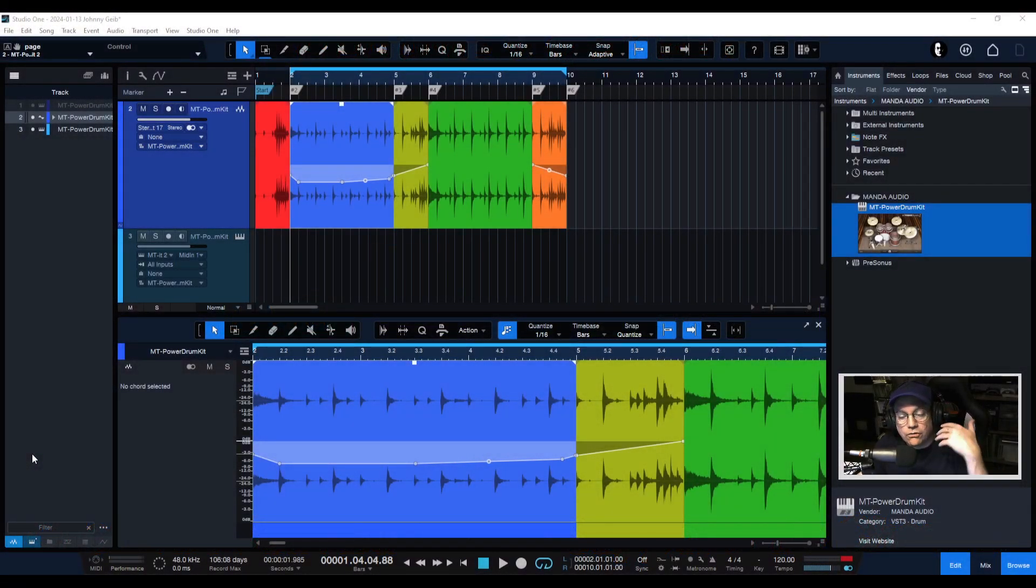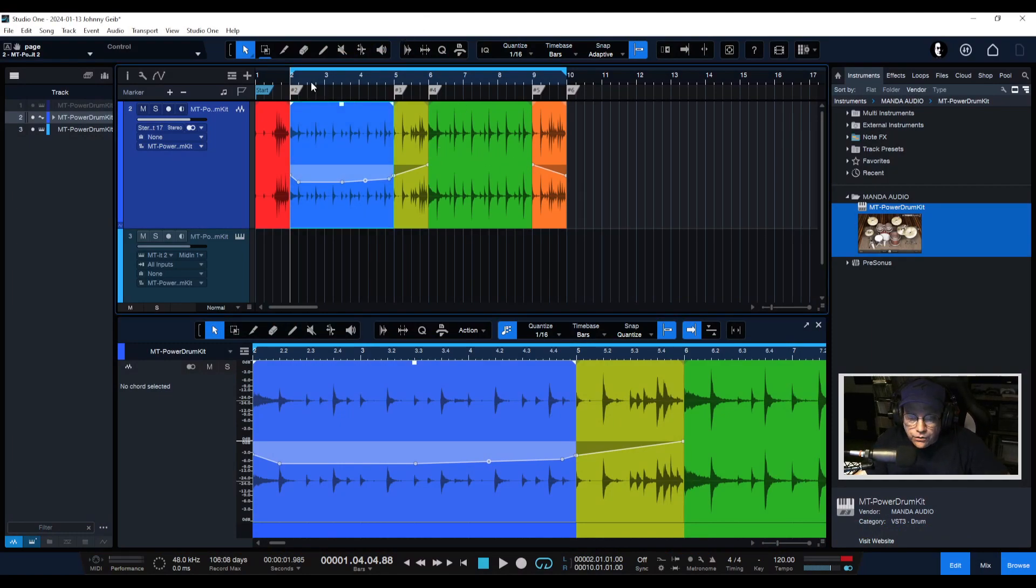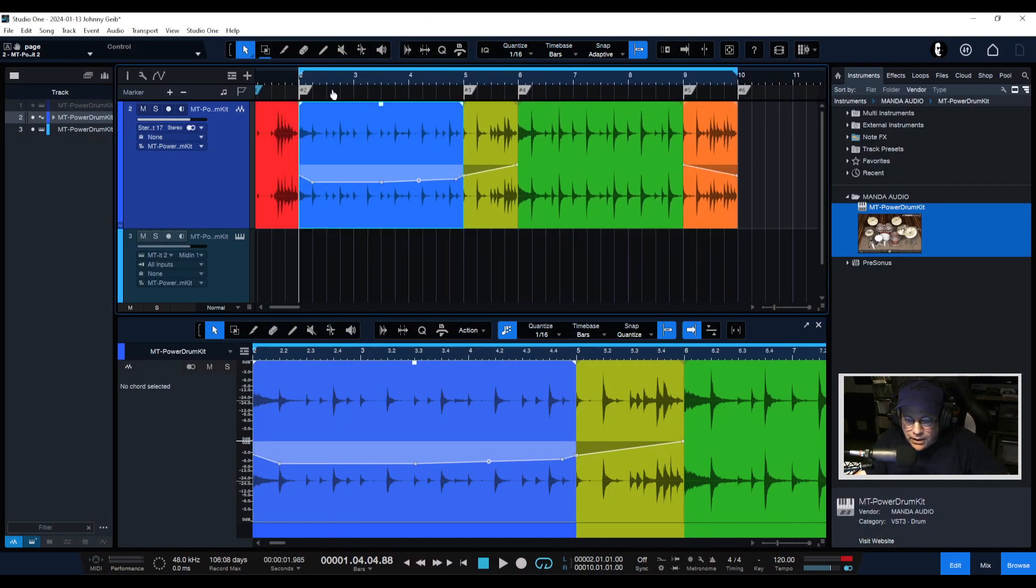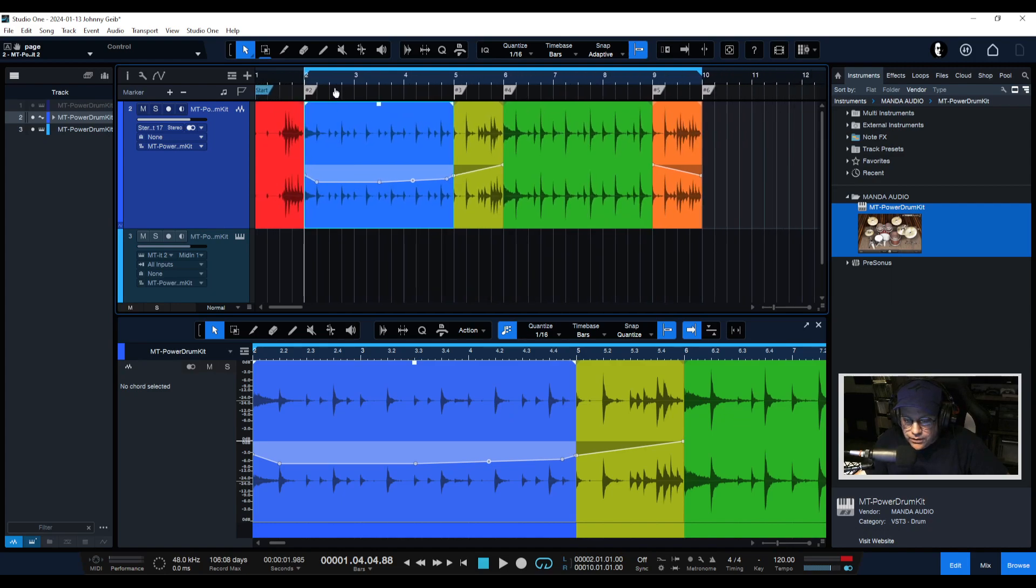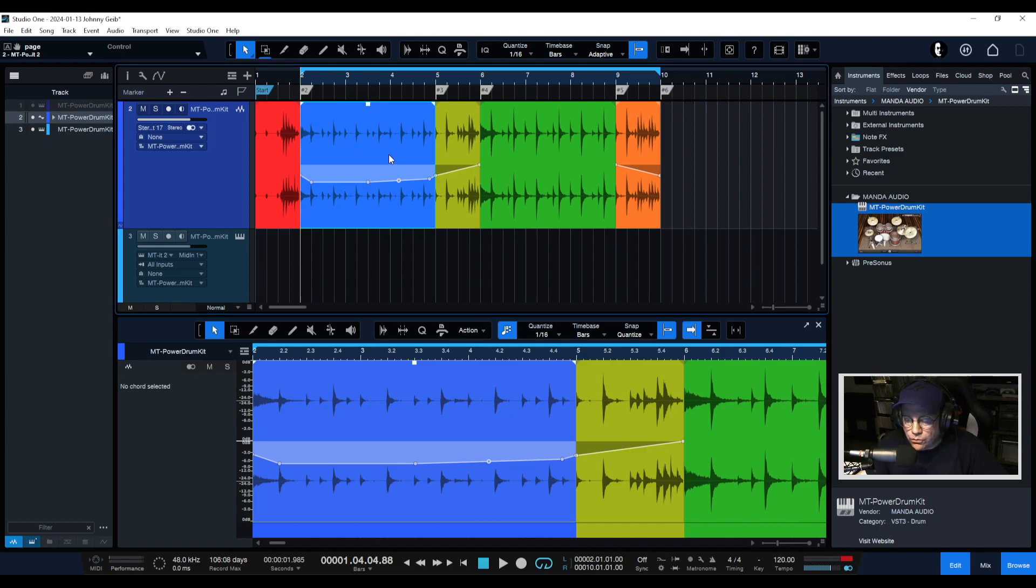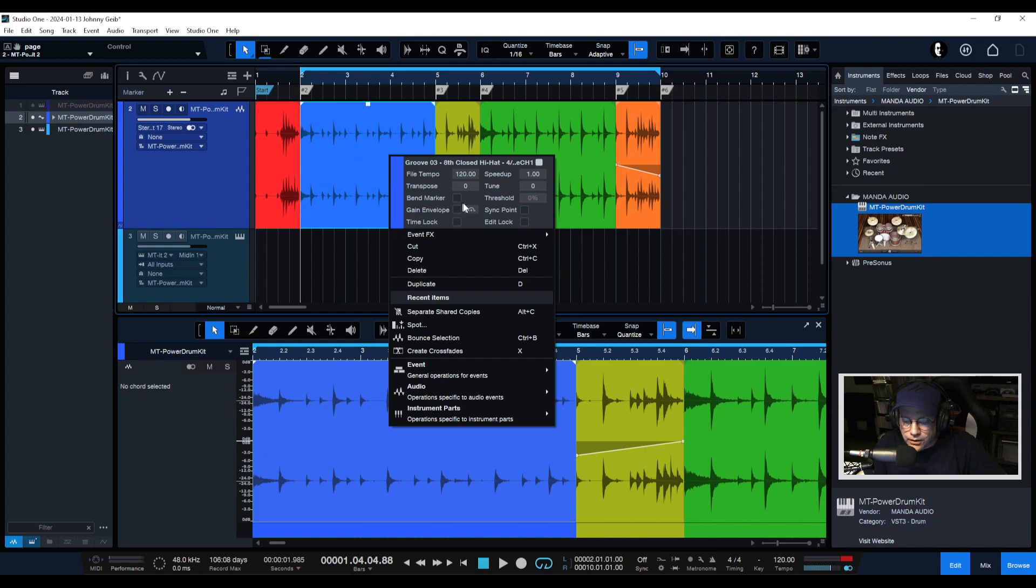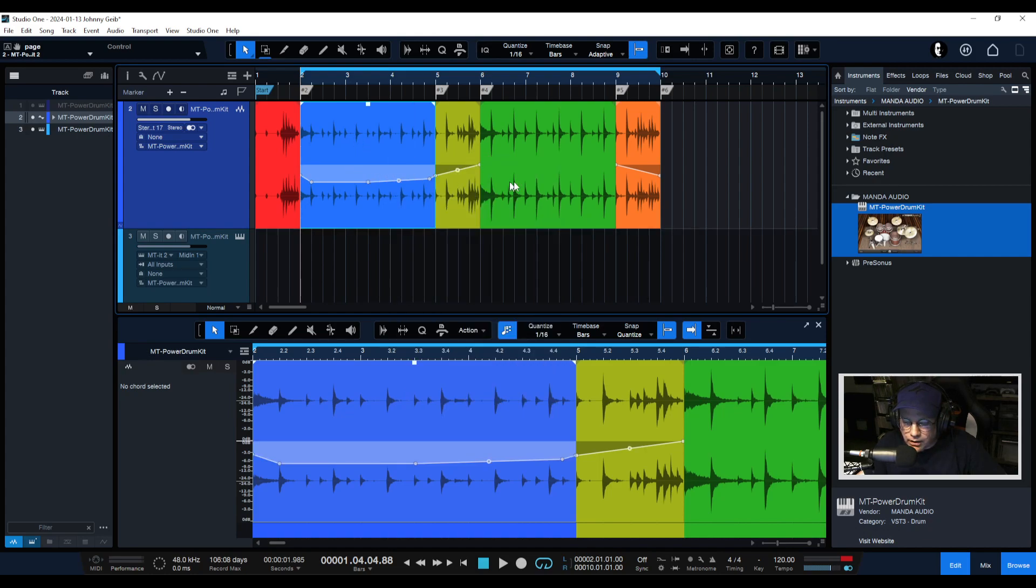All right, so here we are in the last song that I actually showed you guys and you can see where we made all of these adjustments using the gain envelopes. So what we're going to do really quick is just kind of review. Remember, you can turn the gain envelopes on and off just by clicking that little button right there. You can see everything disappears. So now here's our verse.